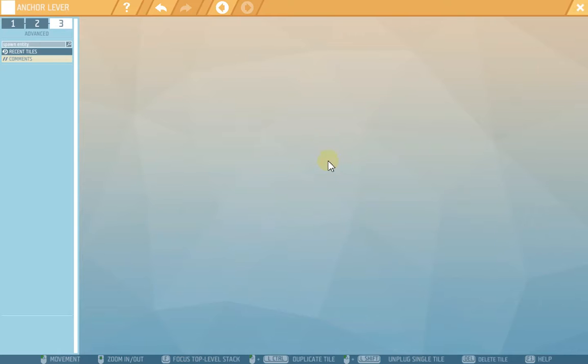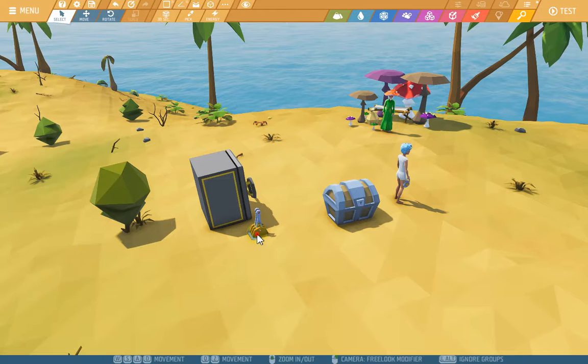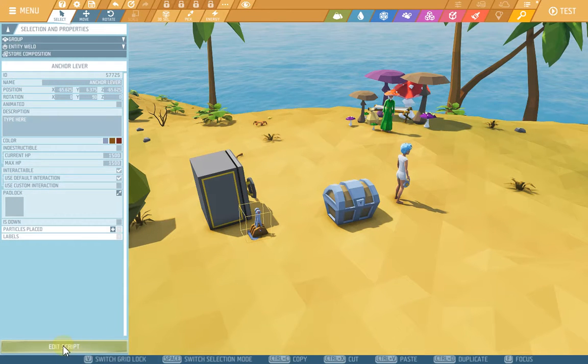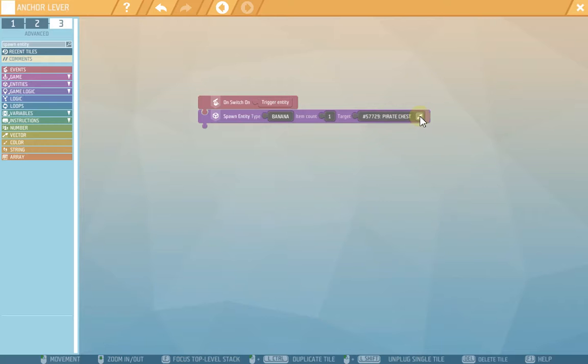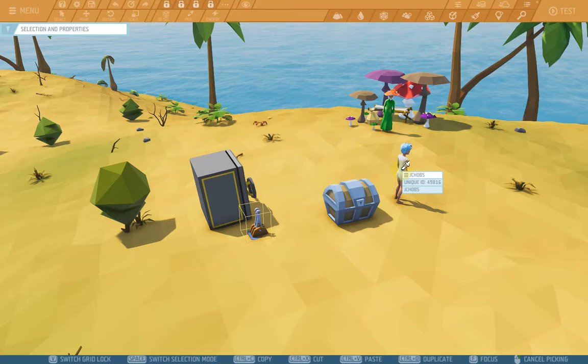But if I press escape on the keyboard it closes and I'm going back to the lever edit script. And now it's updated the pirate chest. Let me try again, I'm going to show you.